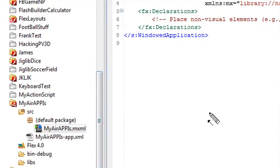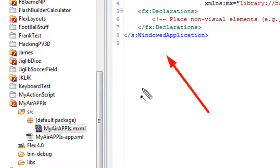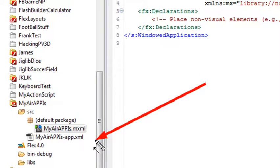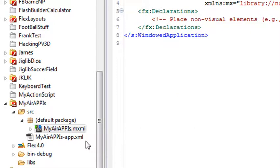You can see it has the S windowed application, which is the Spark tag. And the windowed application is the Adobe AIR application. I want to bring your attention to this file right here. This is the My AIR app dash app dot XML. That is the same as the application XML file you saw earlier. That's the descriptor file.